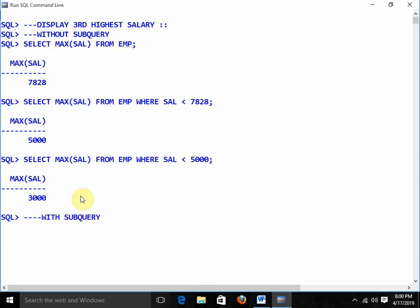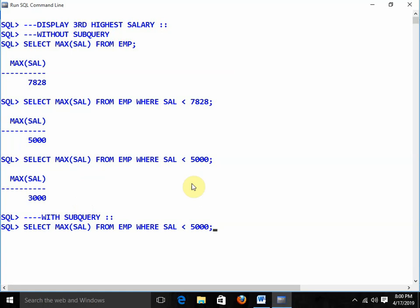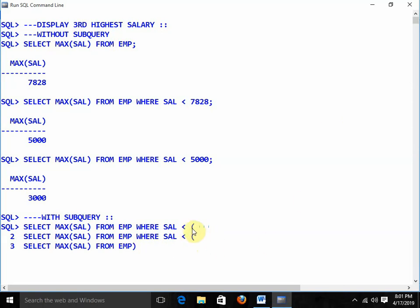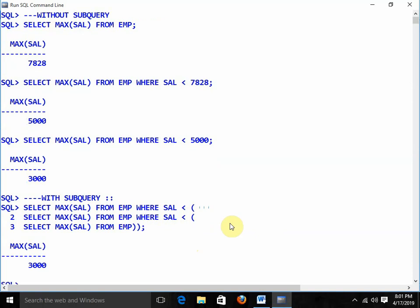Using subqueries: start from the last query. In the place of 5000 — which is the result of the previous query — add parentheses and write that query. Then 7828 is the result of yet another query, so again add parentheses and write SELECT MAX(sal) FROM emp. Close all parentheses and you get the result: SELECT MAX(sal) FROM emp WHERE sal < (SELECT MAX(sal) FROM emp WHERE sal < (SELECT MAX(sal) FROM emp)).